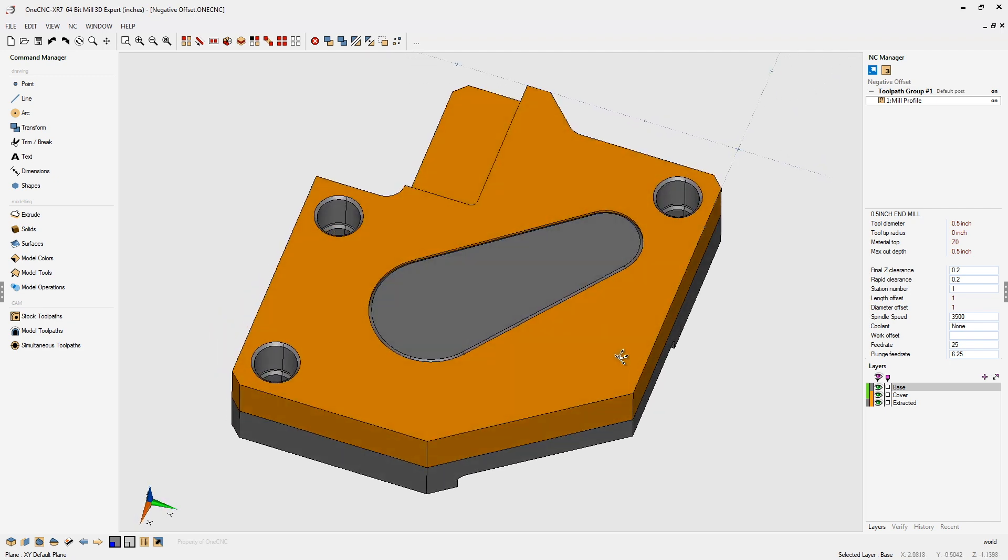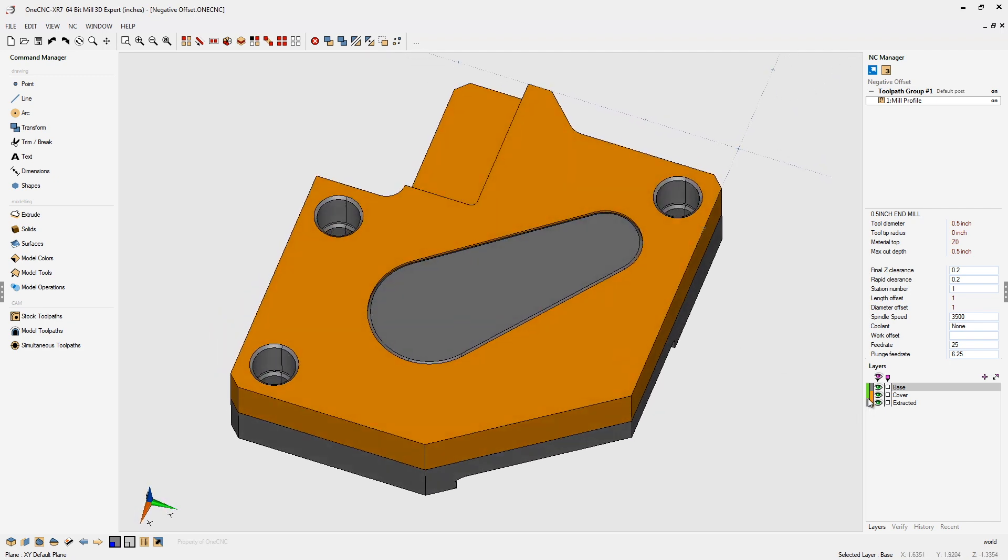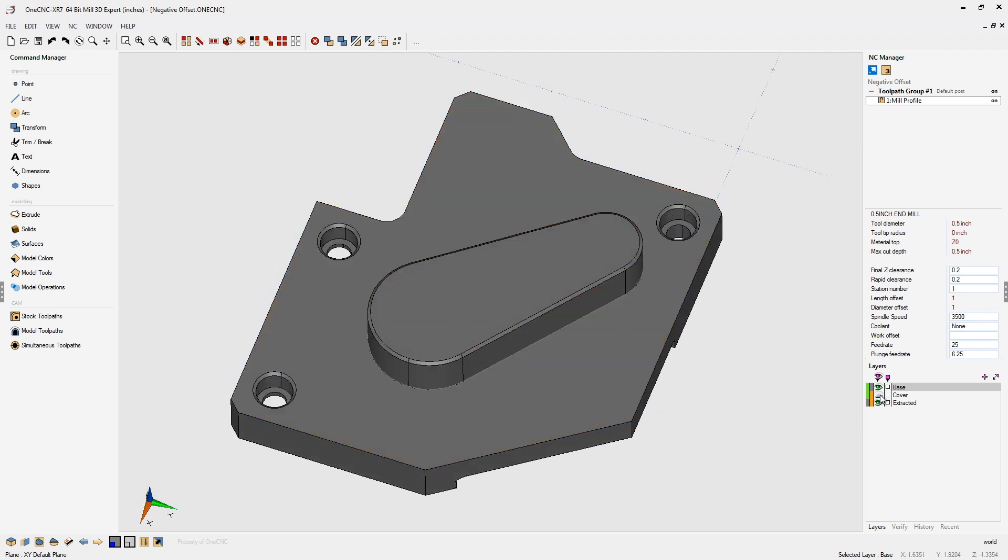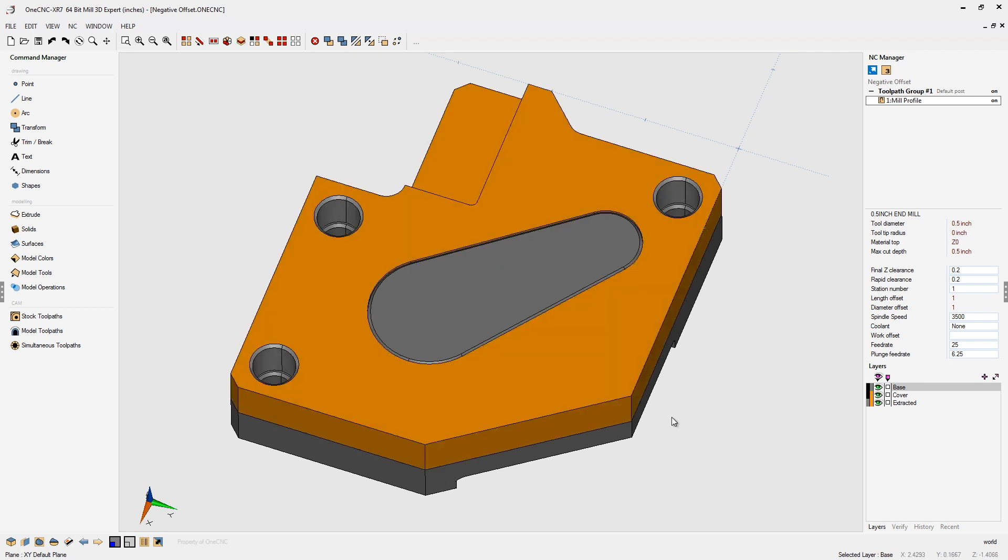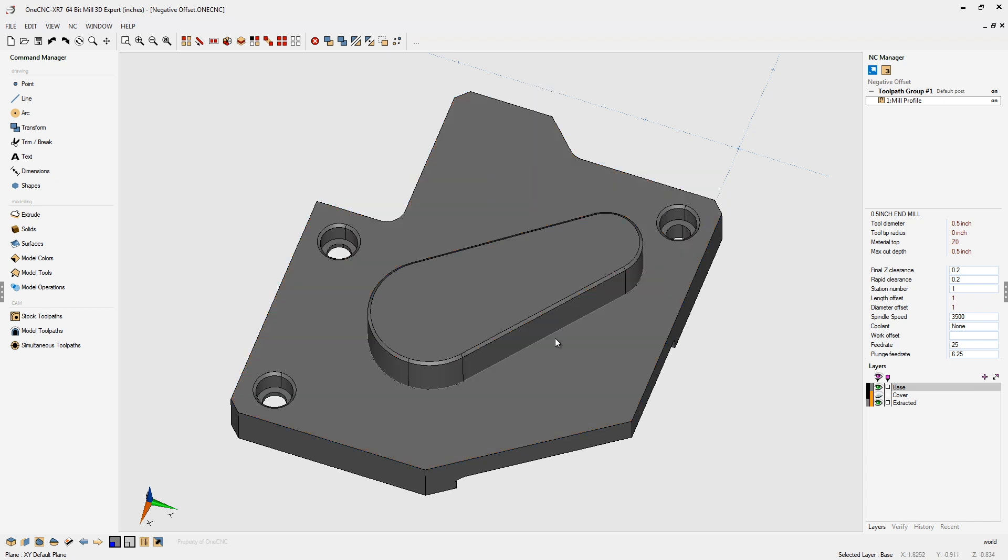In this example, you can see we have an assembly. We have an orange piece and a gray piece, which is the base plate. Now, I've performed a profile operation on the boss on the base plate right there. And let's say that when I tried to fit the cover on there, it was too snug of a fit, and I need to actually take more material off the perimeter of the boss.